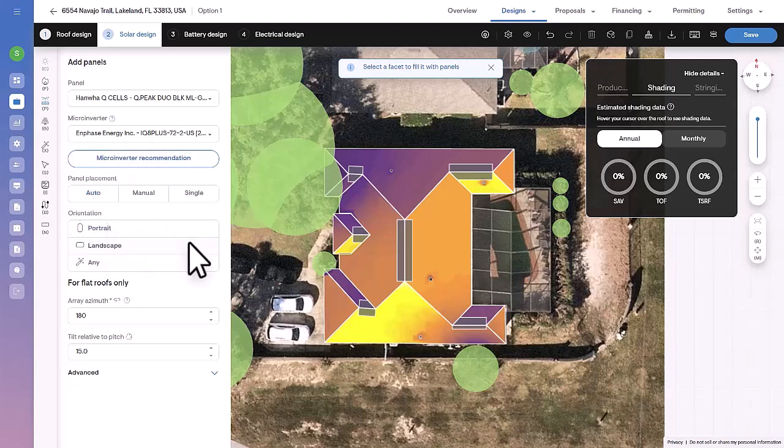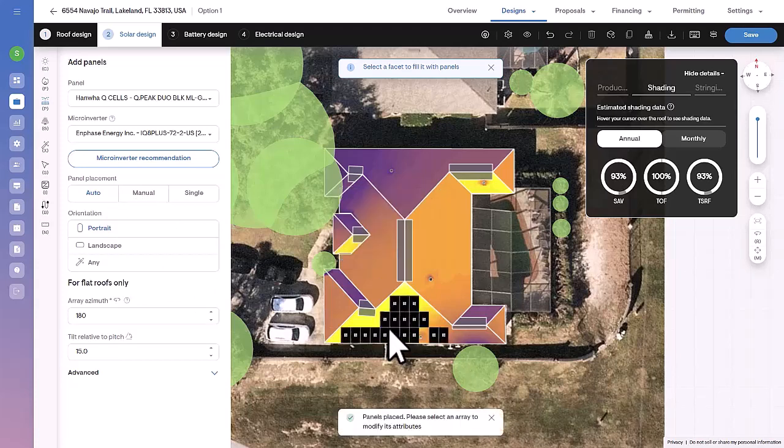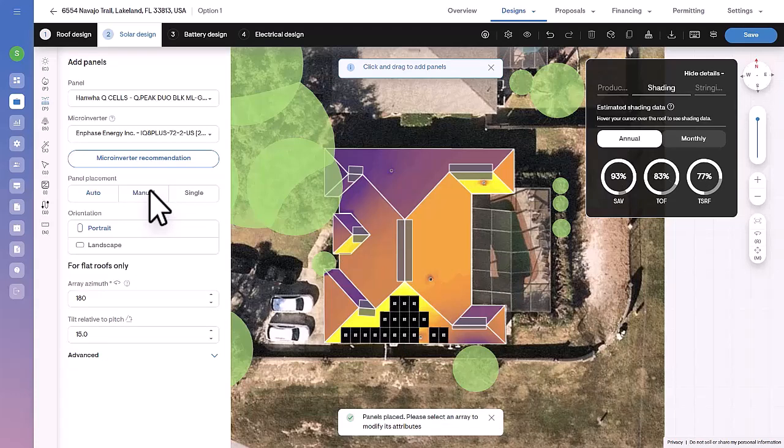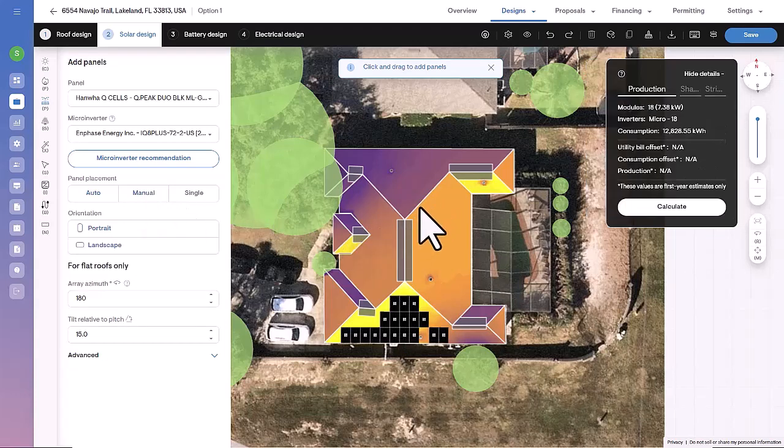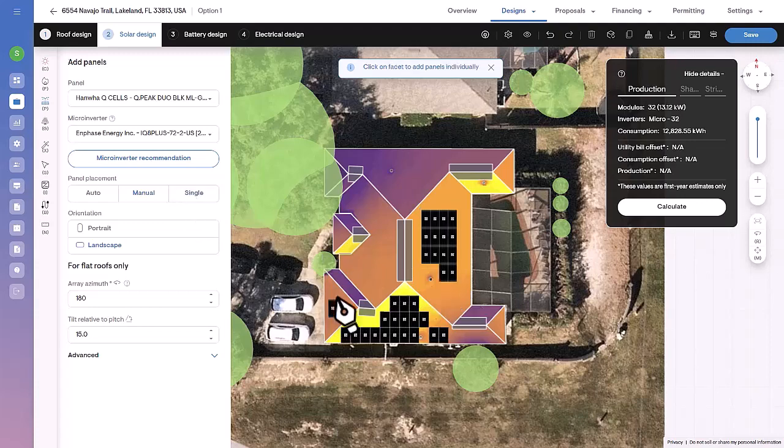Placing modules can be done through the automatic method, which populates the selected facet with as many modules as possible with one click. The manual method allows you to populate an area within the selected facet using a click and drag motion. The single method allows you to place panels individually.